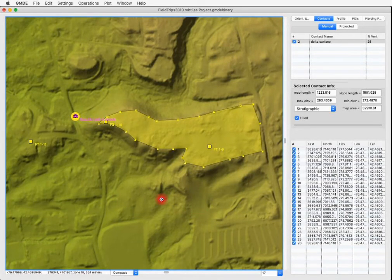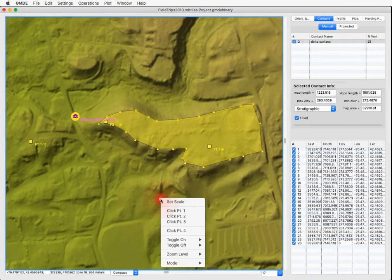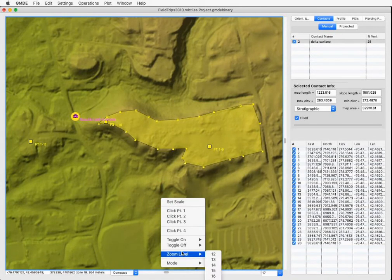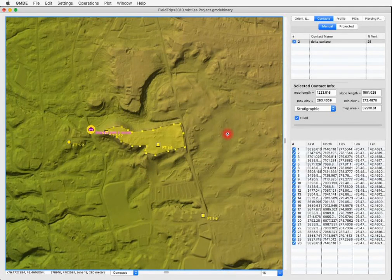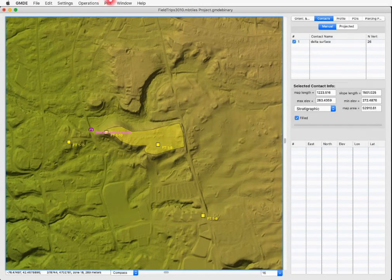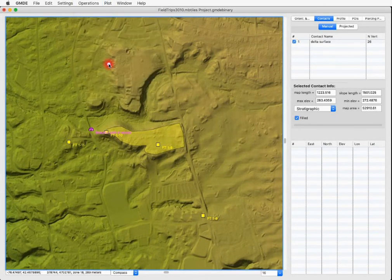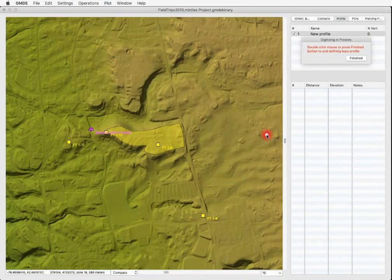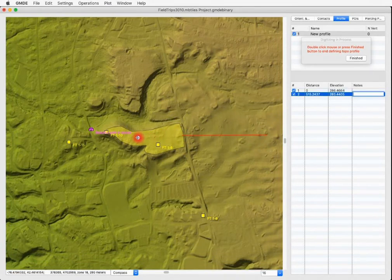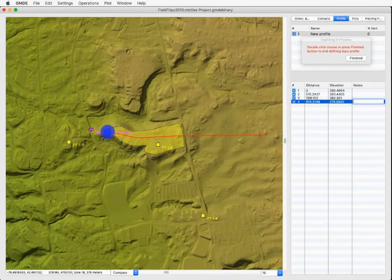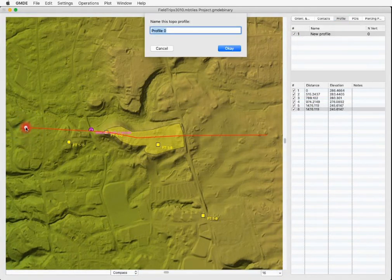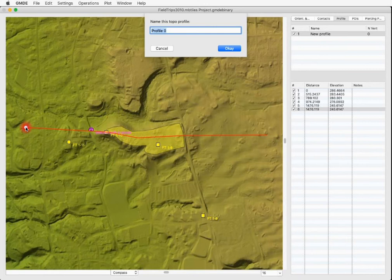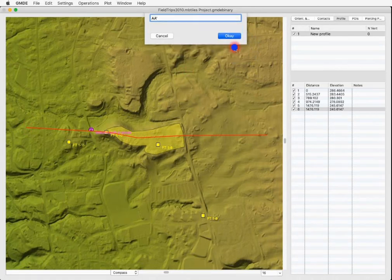Now, the last thing I want to do very quickly to show you is to draw a quick topo cross section across this contact that I've just drawn. So we go to operations, define topo profile and we're going to start here. My topo profile can have as many points as I want. I'm going to make it relatively straight and you'll see why in a minute. Double click to finish drawing the topo profile. Let's give it some creative name like AA prime and click OK.